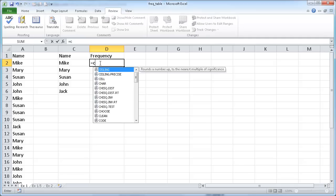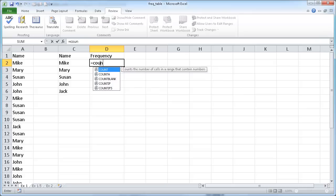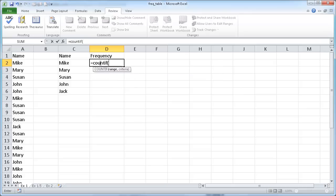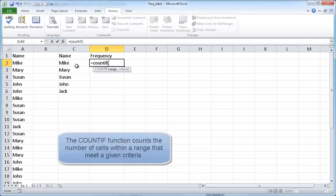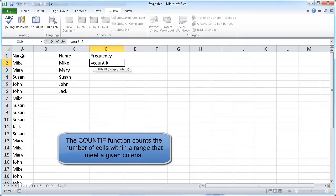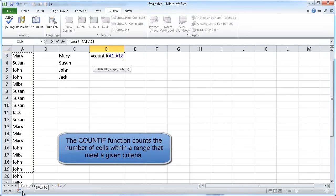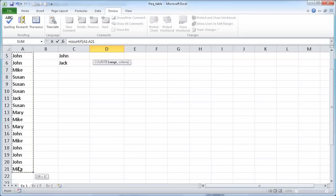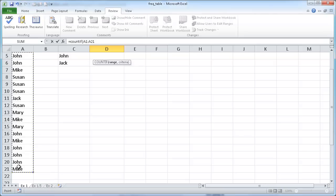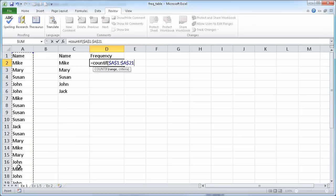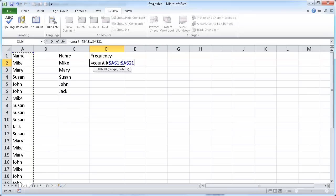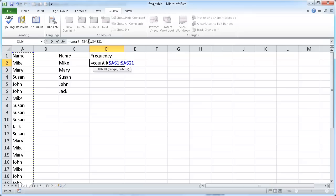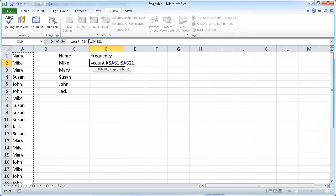I'll type in equal COUNTIF open parentheses. My range is going to be cell A1 to A21. I'll press F4 to lock this range in. You can see the dollar signs are in front of the range for the column and the rows, and what this basically does is when I copy it down to other cells it doesn't increment.